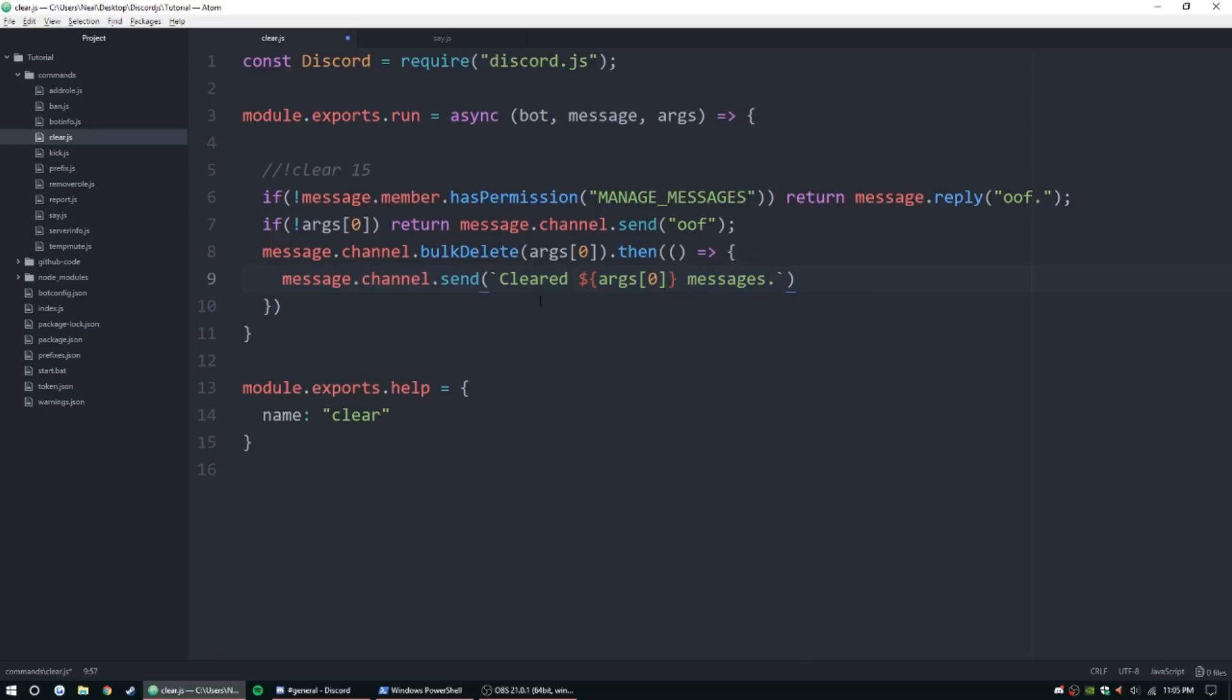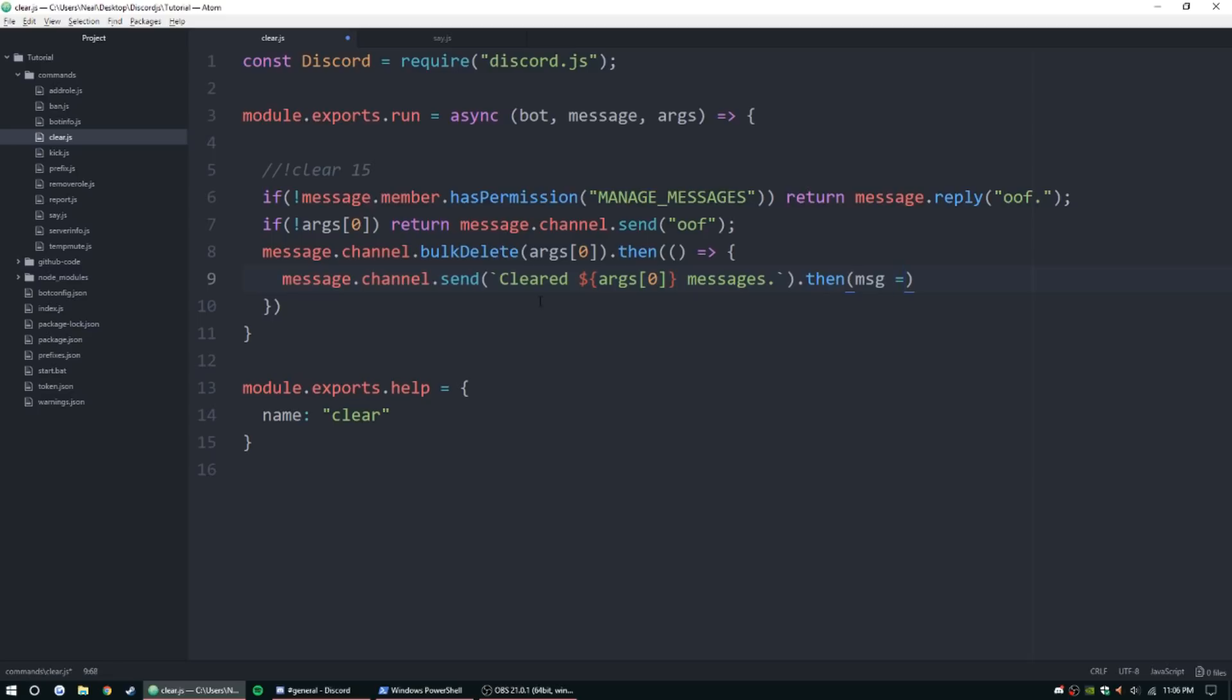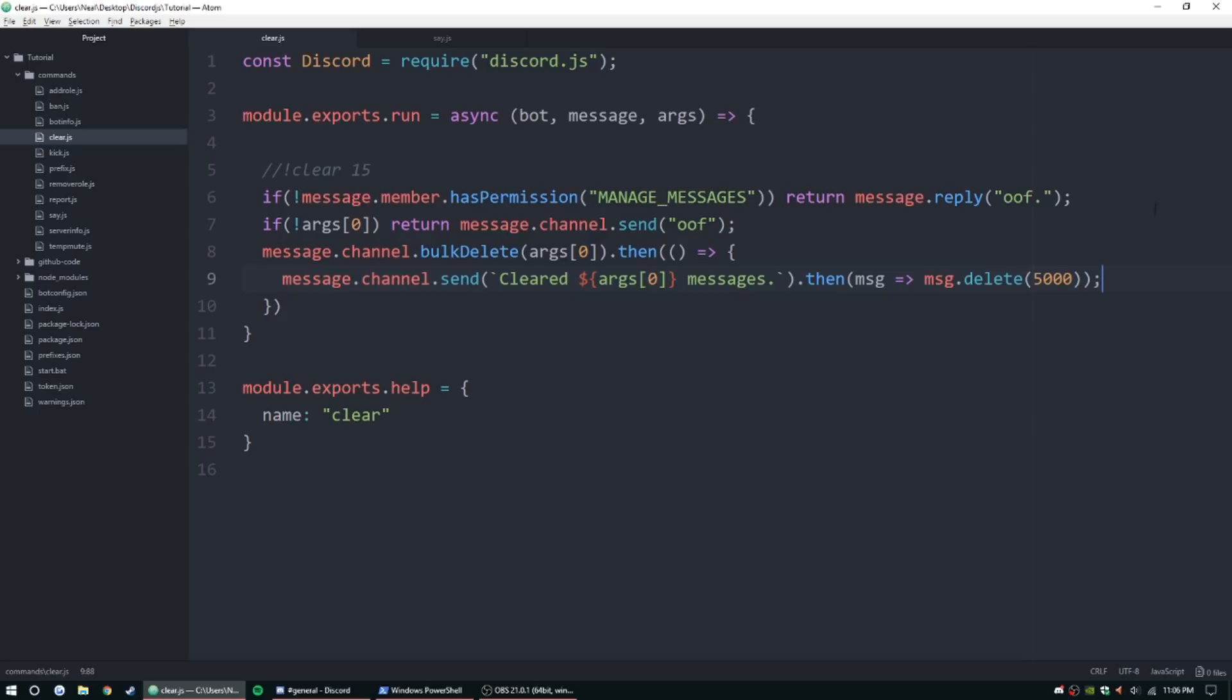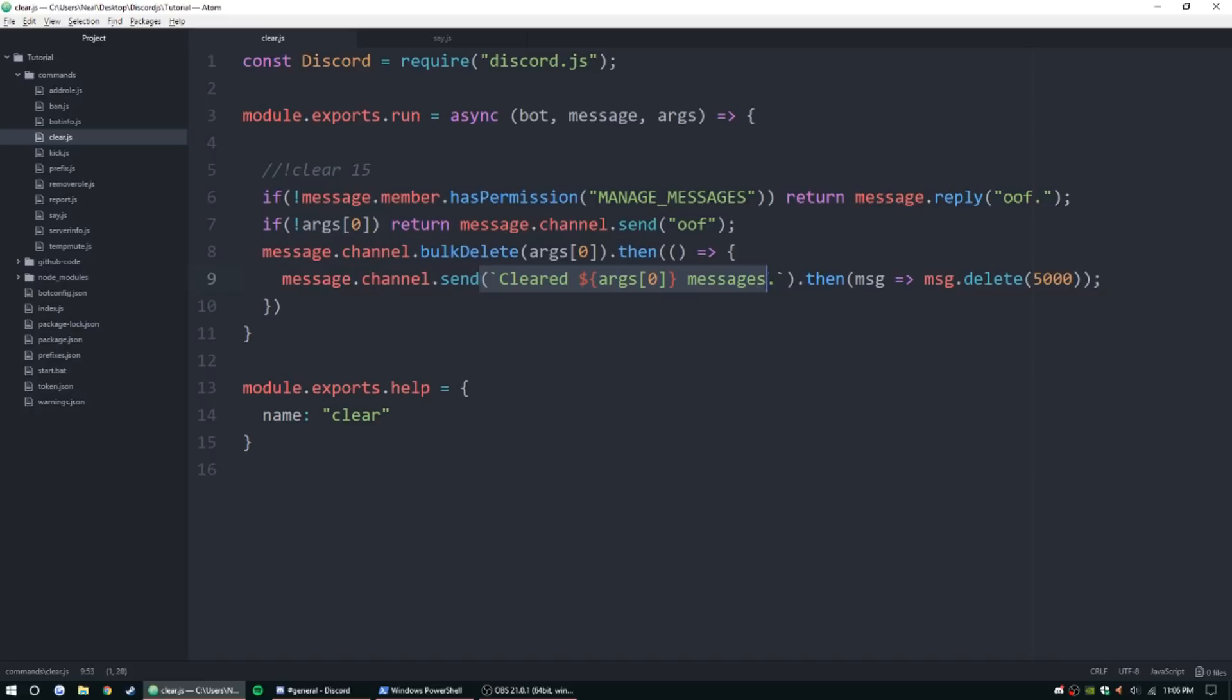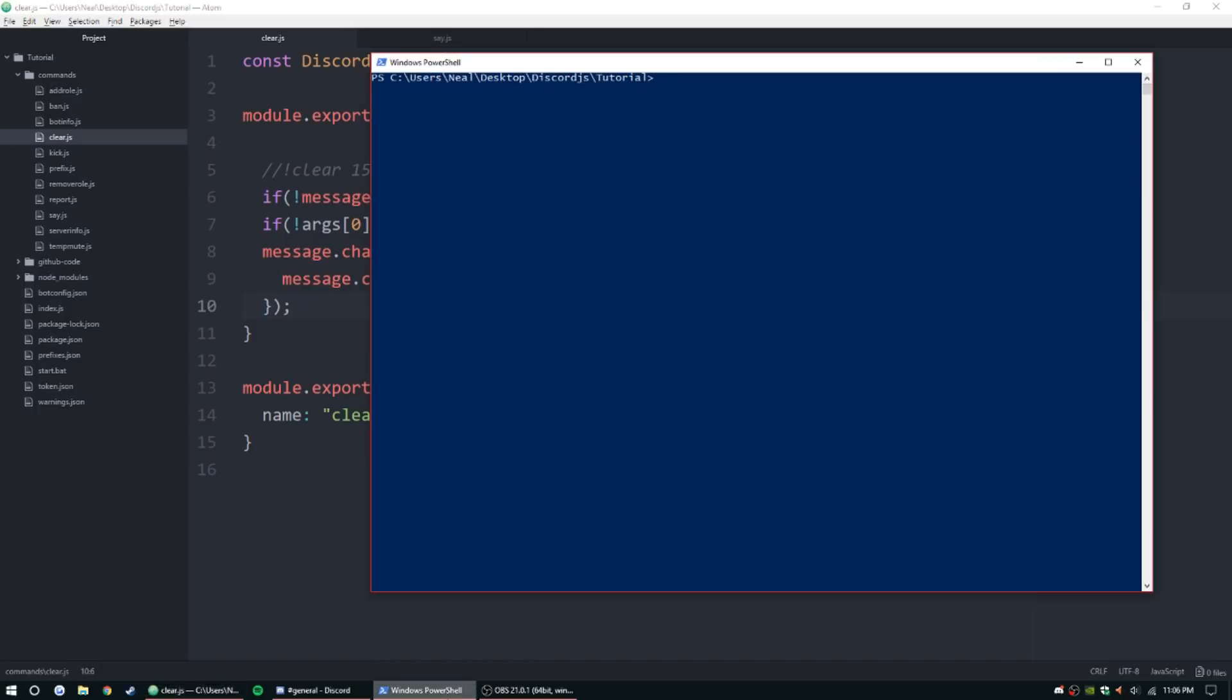And then we're going to add another then function on the end of this, and we'll do something like message, msg equal, or arrow function, msg dot delete, and this is going to take a millisecond value, so I'm going to put we can put 5,000 milliseconds, which is going to be 5 seconds. So, after it deletes all those messages up above, it's going to delete the current message, this one, cleared message, in 5 seconds. Add your semicolon, and we should be ready to go on this guy.